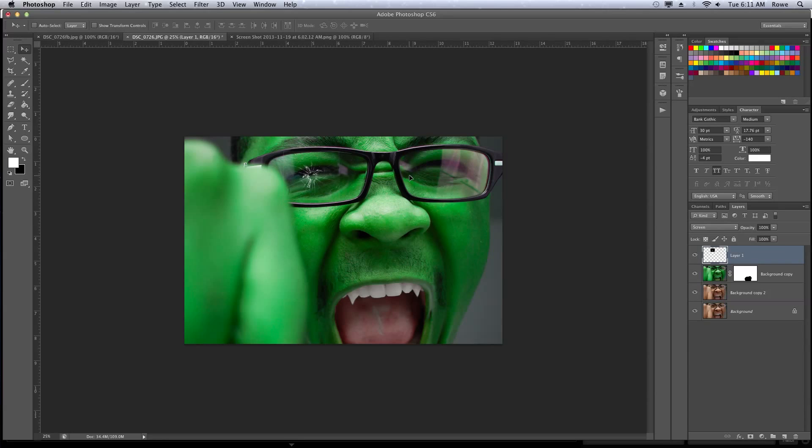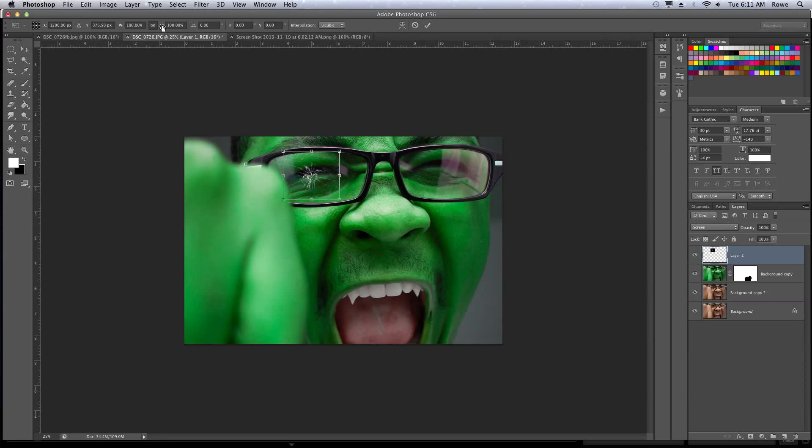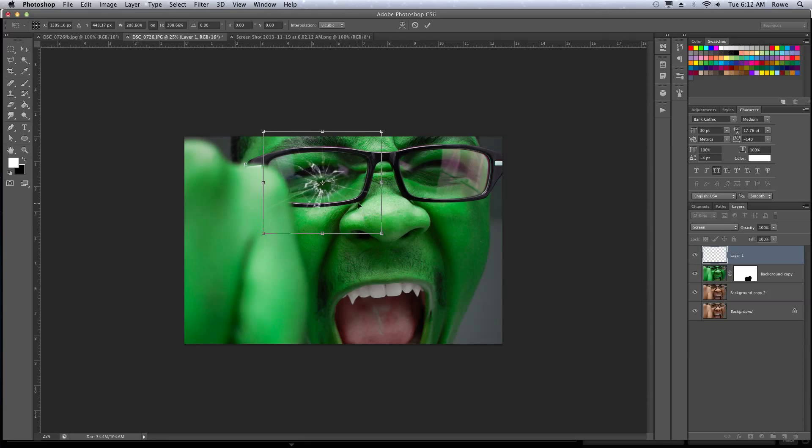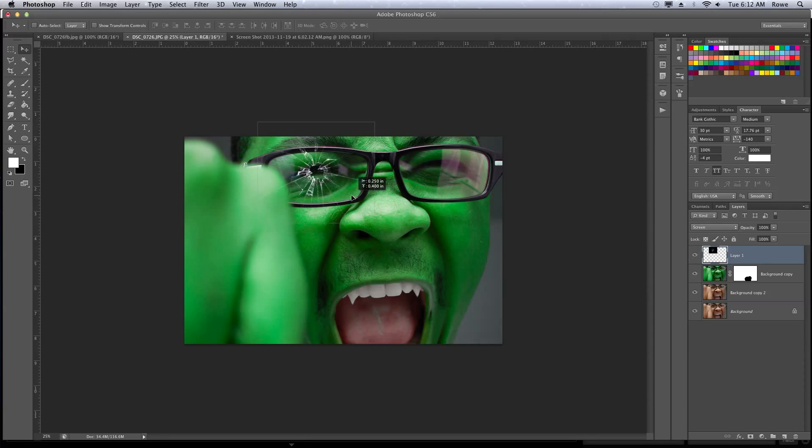We're going to transform this because I would like this to be a little bigger. Pull that up like that, a little more. Alright, cool.